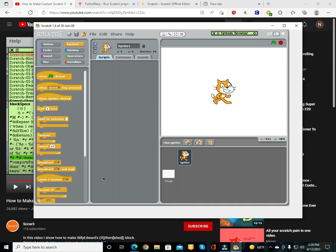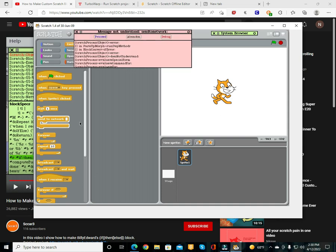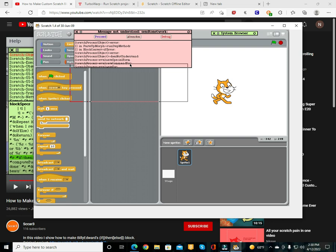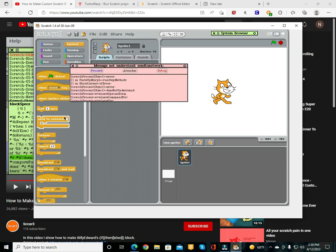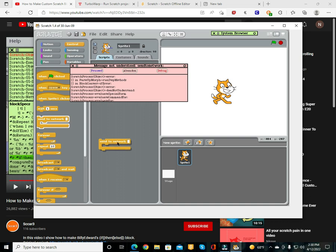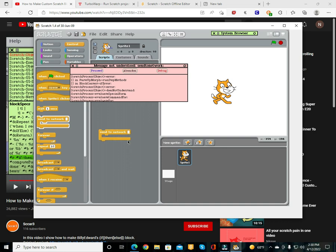Okay so yeah, that's how to create your own block. I created it and it says 'message not understood: send to network' - it does not understand what you mean by 'send to network'. I'll actually tell you in this video how to do this, but first let me see how to do it because I didn't watch till this part. Let me pause the video and I'll continue when I figured it out.